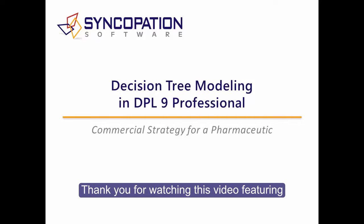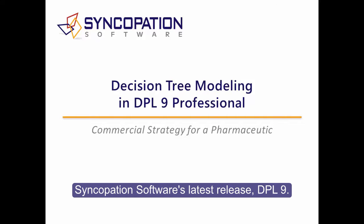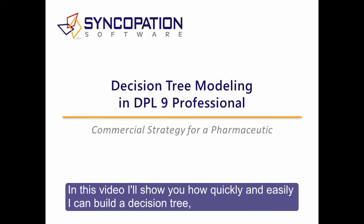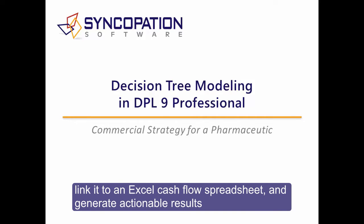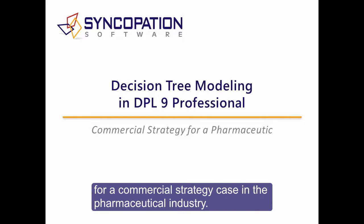Thank you for watching this video featuring Syncopation Software's latest release, DPL9. In this video, I'll show you how quickly and easily I can build a decision tree, link it to an Excel cash flow spreadsheet, and generate actionable results for a commercial strategy case in the pharmaceutical industry.